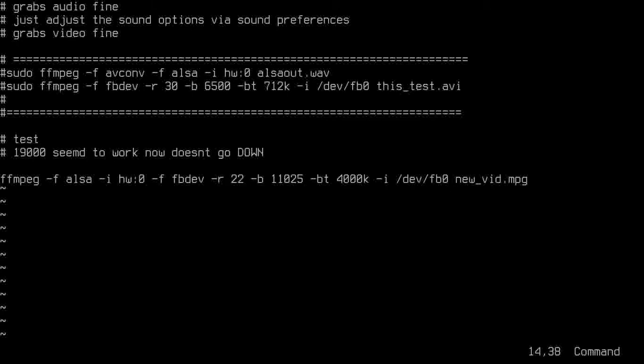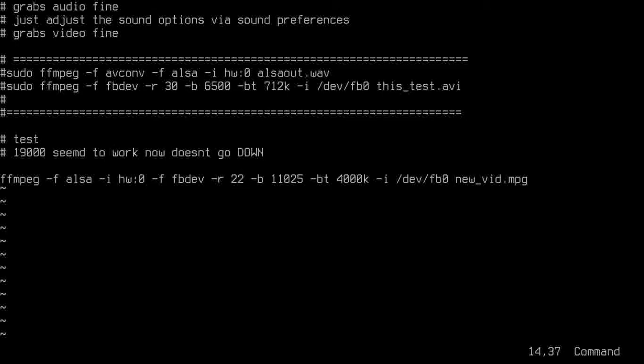So I dropped the frame rate down, from 30 down to 22. Now, 22 seems to be just about right. It's still a little fast. I could drop down to 21. But I think 22 is okay.